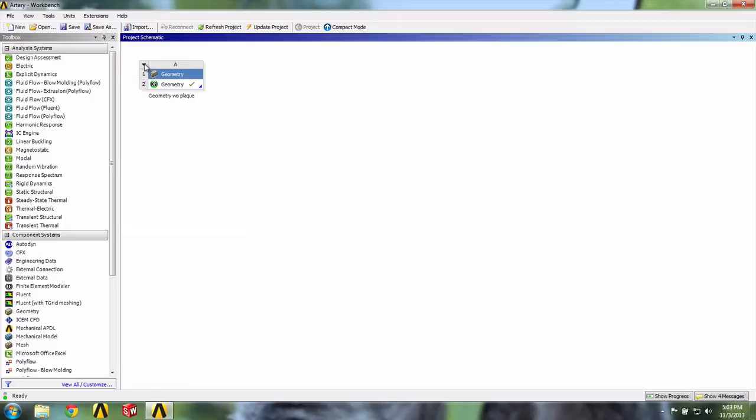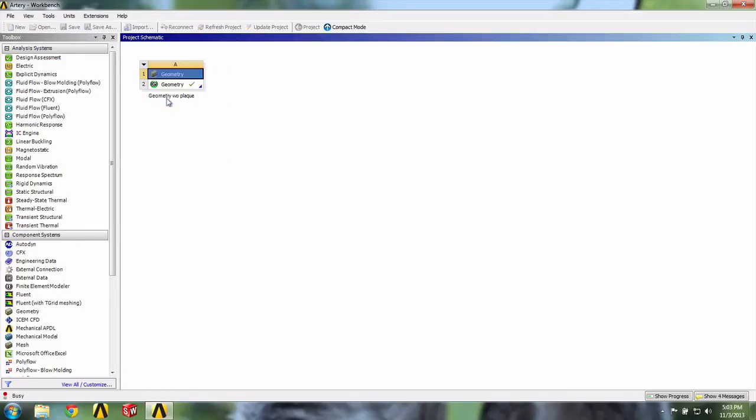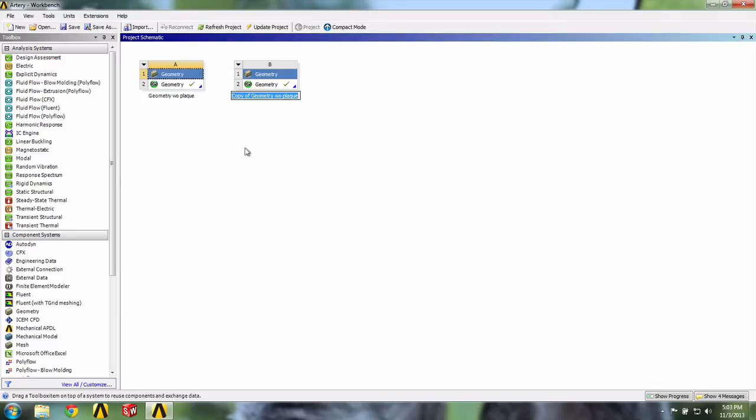To do this, we simply click on this arrow and select Duplicate. Let's call this one Geometry with plaque number one.